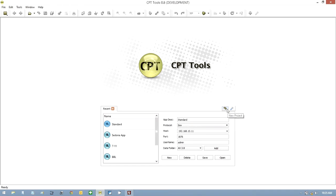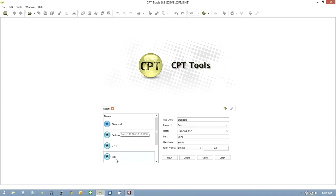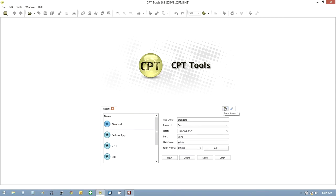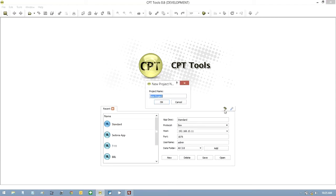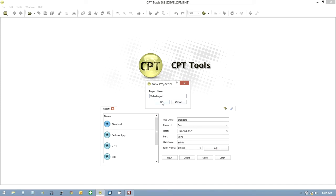But while we're doing that, let's open CPT and do the first thing. The first thing is we create a project. If you click on this little icon here, we're going to call this Chiller Project. When we do that, it creates a folder in CPT. So press OK.